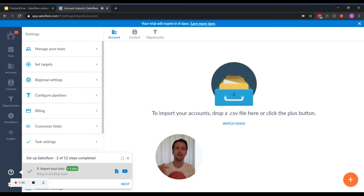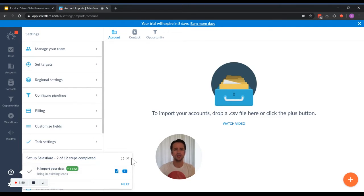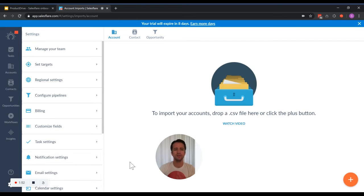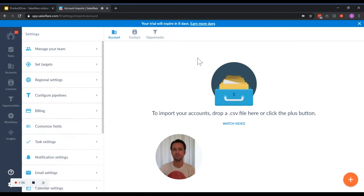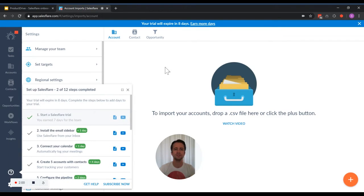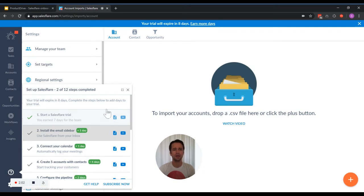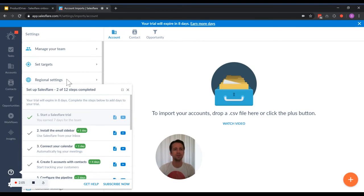So it effectively guides me step by step through the thing. If I close the setup guides, I can always get back to it by clicking here. And I can also click here at the top, click earn more days, and it opens up again. And from there, I'm back in the experience.